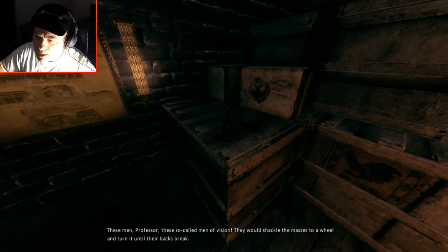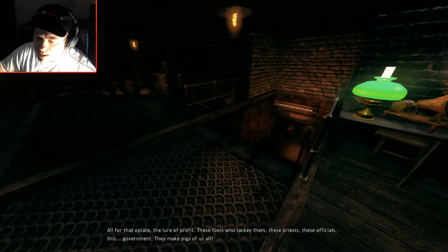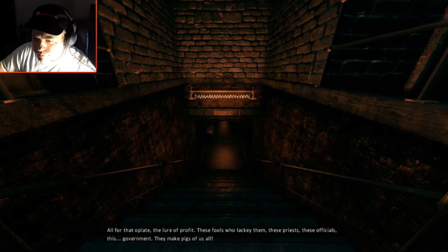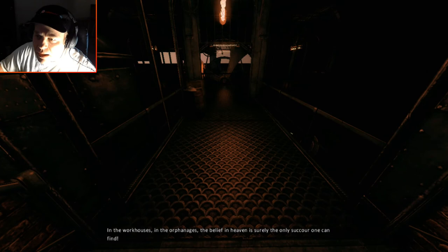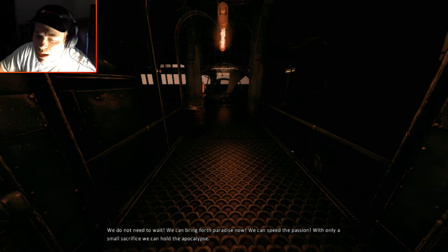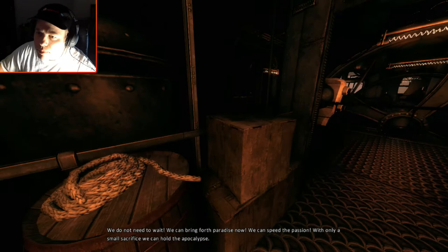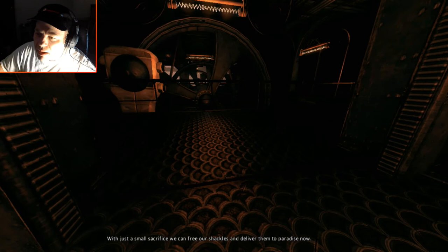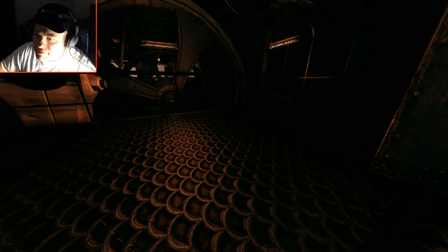These men, professor, these so-called men of vision, they would shackle the masses to a wheel and turn it till their backs break, all for that opiate, the lure of profit. These fools who lackey them, these priests, these officials, this government, they make pigs of us all. But what solution, my dear man? How to break a cycle? You cannot simply remove the promise of a better world for these unfortunate in the workhouses, in the orphanages. The belief in heaven is surely the only sucker one can find. We do not need to wait. We can bring forth paradise now. We can speed the passion with only a small sacrifice. We can hold the apocalypse with just a small sacrifice. We can free our shackles and deliver them to paradise now. Sounds like a plan.